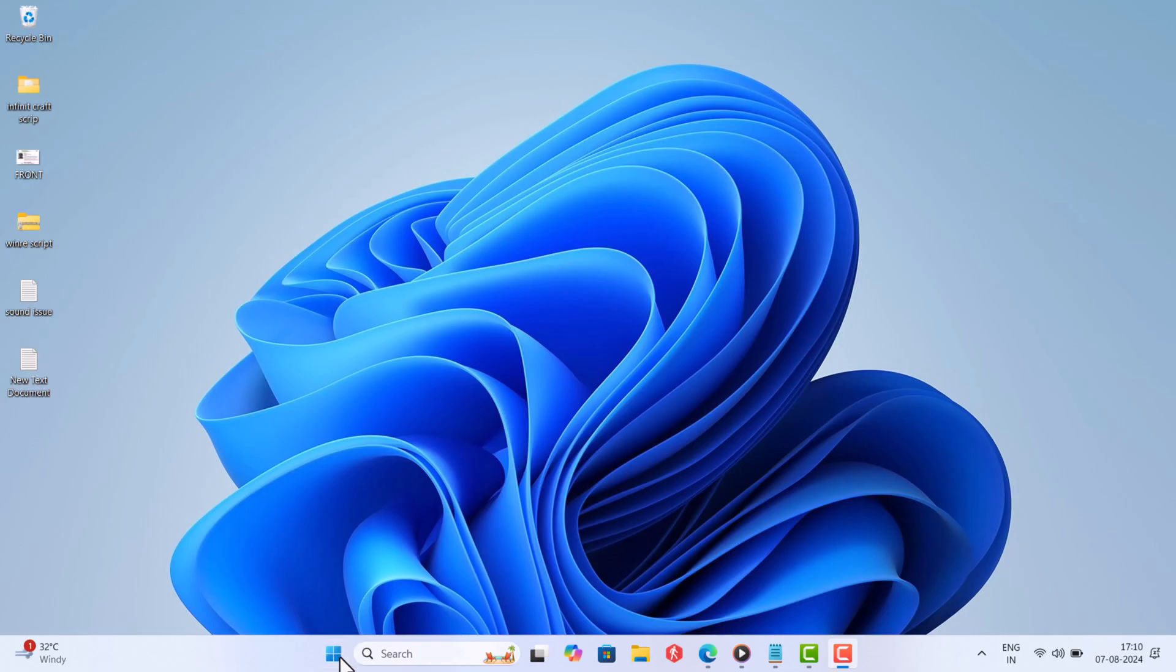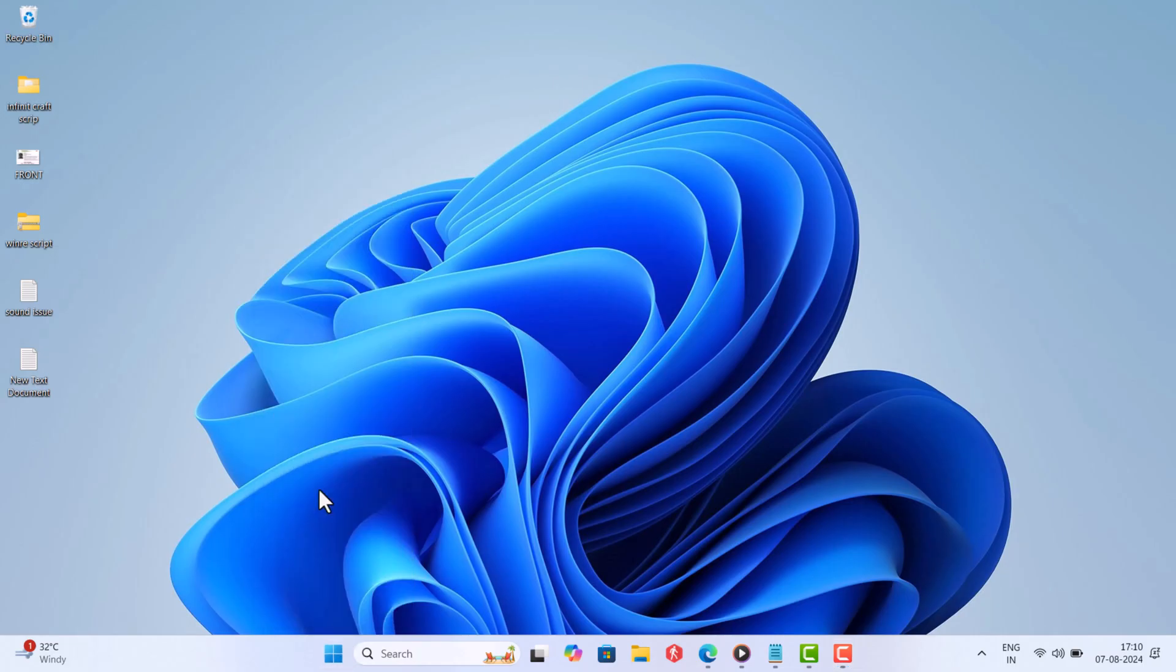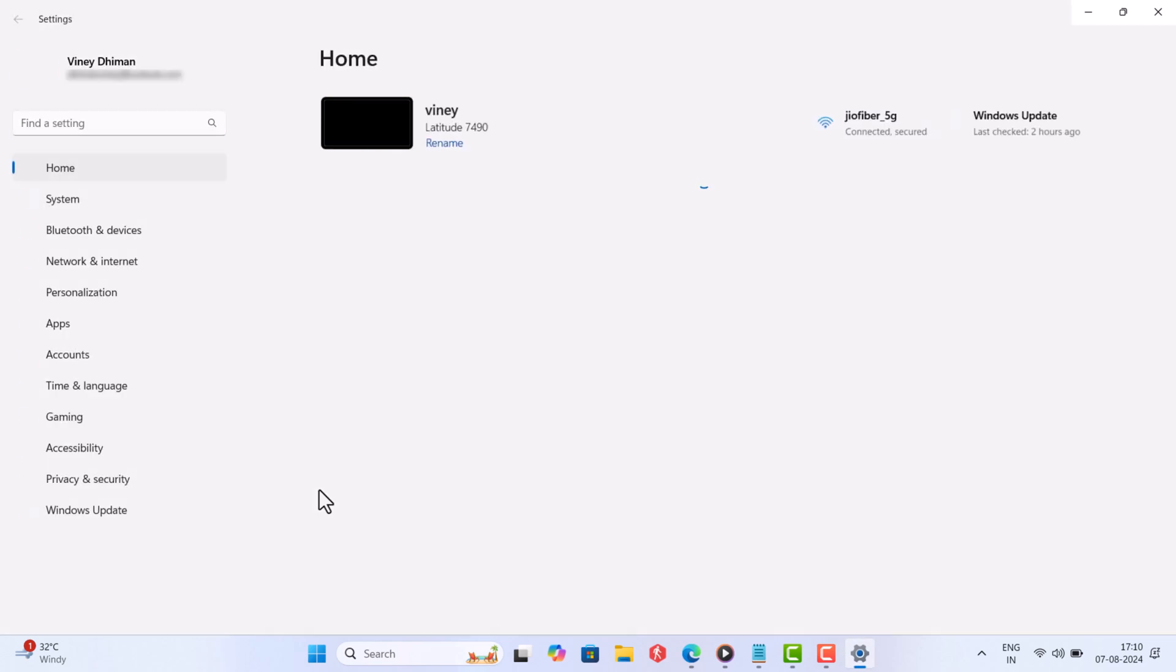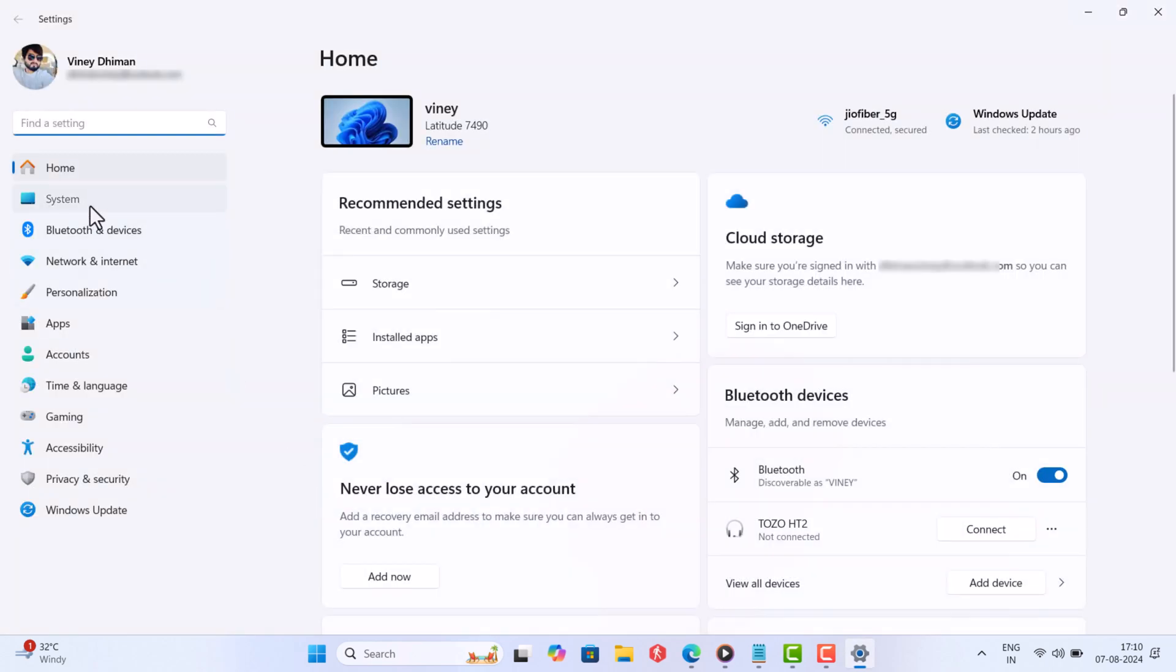Open the Settings app on your PC. Switch to the System tab on the left, and then on the right side, select Sound.